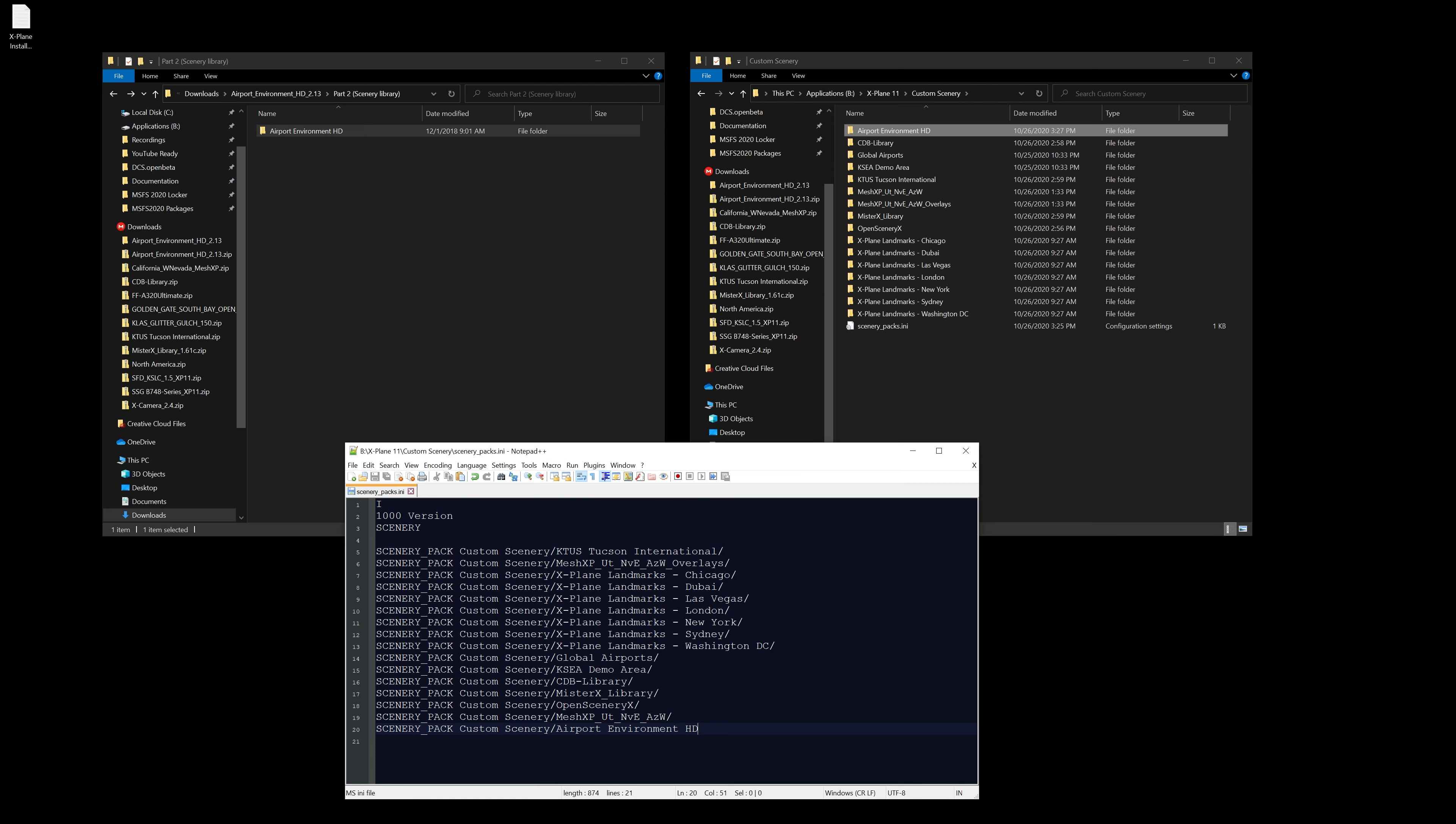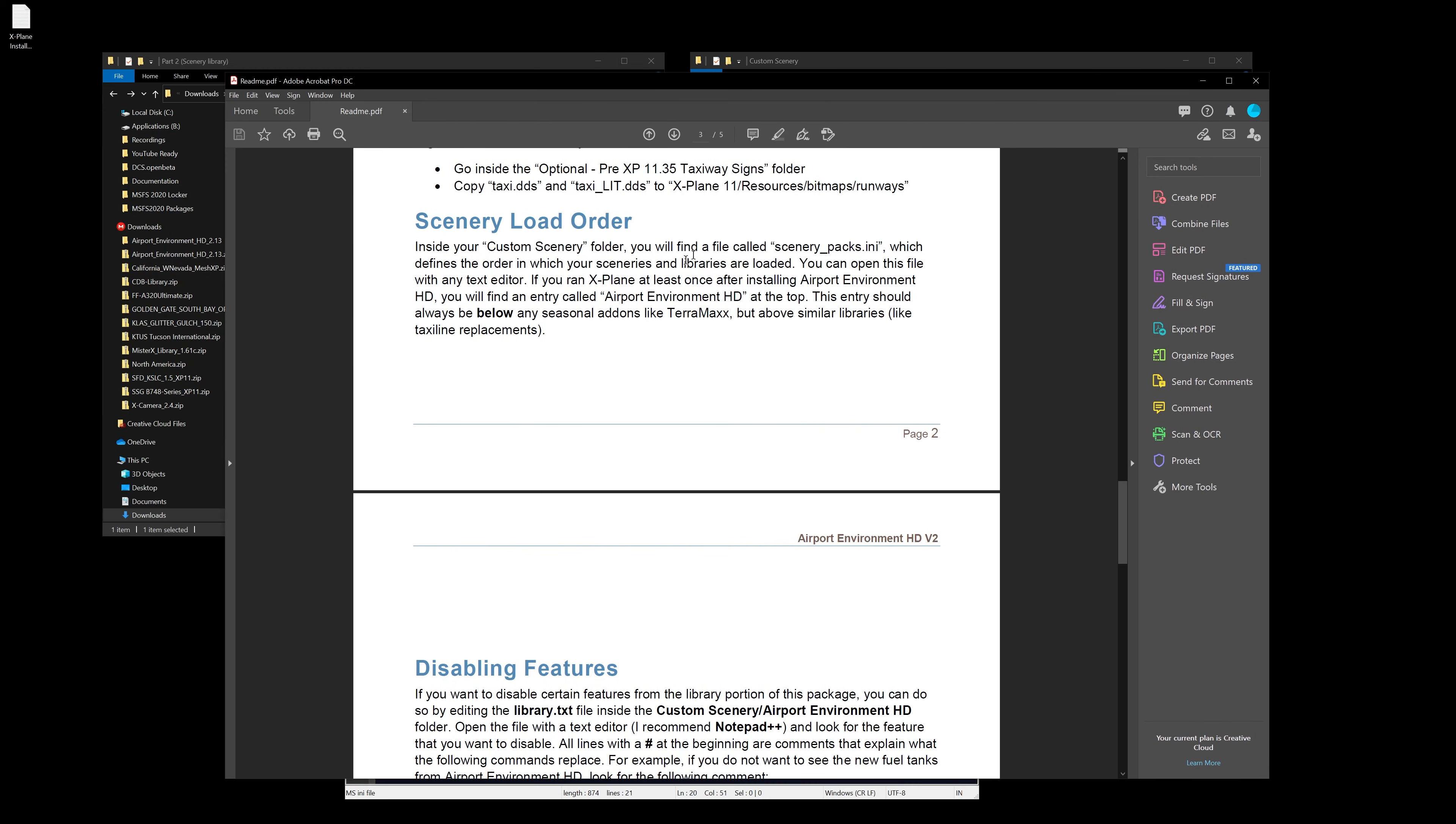Now let's see where it wants it. Coming into step three: inside your customer scenery folder you will find a folder called the scenery_packs.ini. That's what we're editing down there, which defines the orders in which your sceneries and libraries are loaded.